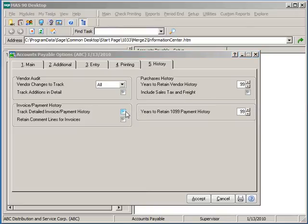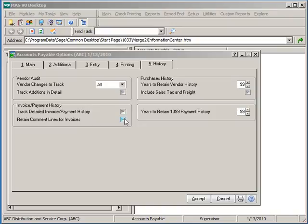Selecting to track detailed invoice slash payment history allows us to see the expense detail of each transaction rather than a simple summary of transaction number and total. You can also determine whether comments will be included in that detail history or not.